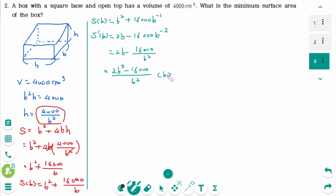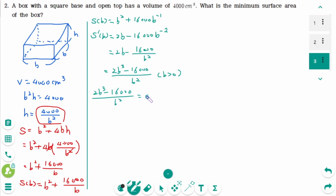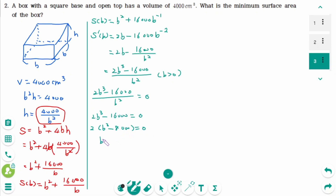Now b is positive, since b is the length of the base. To find the critical numbers, we equate the derivative to 0, meaning the numerator equals 0: 2b cubed minus 16,000 equals 0. We can factor as 2 times (b cubed minus 8,000) equals 0, so b cubed equals 8,000, which equals 20 cubed. Therefore b equals 20.